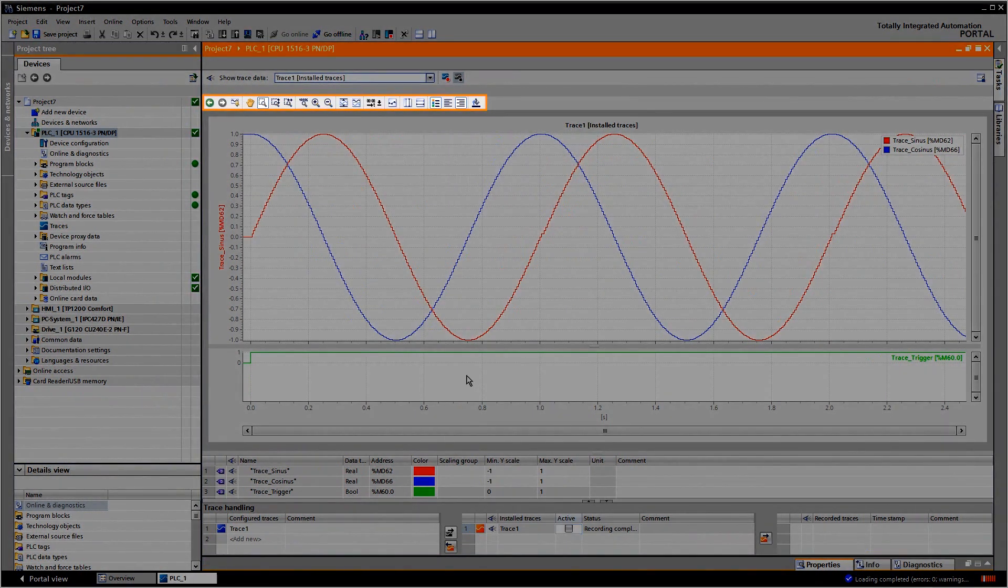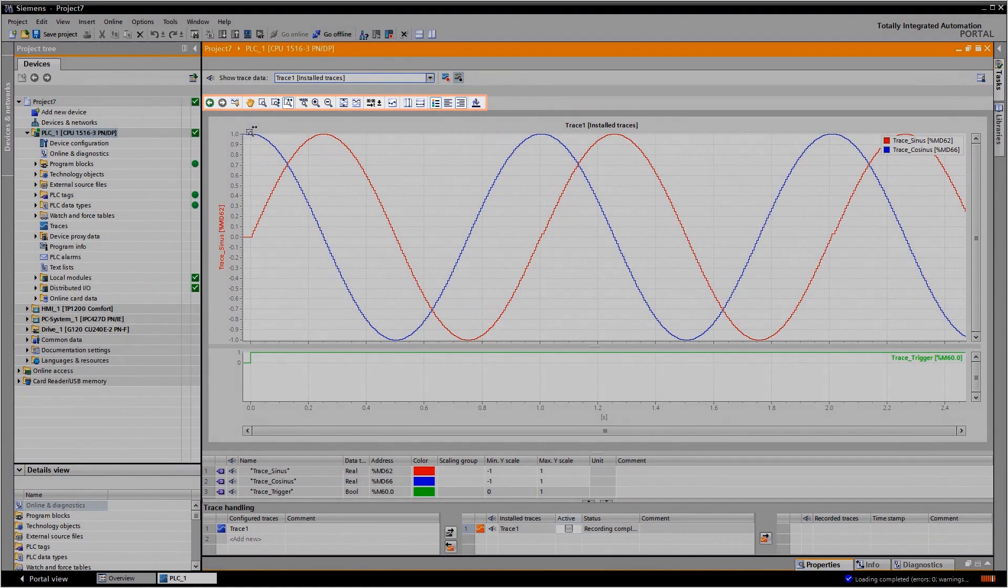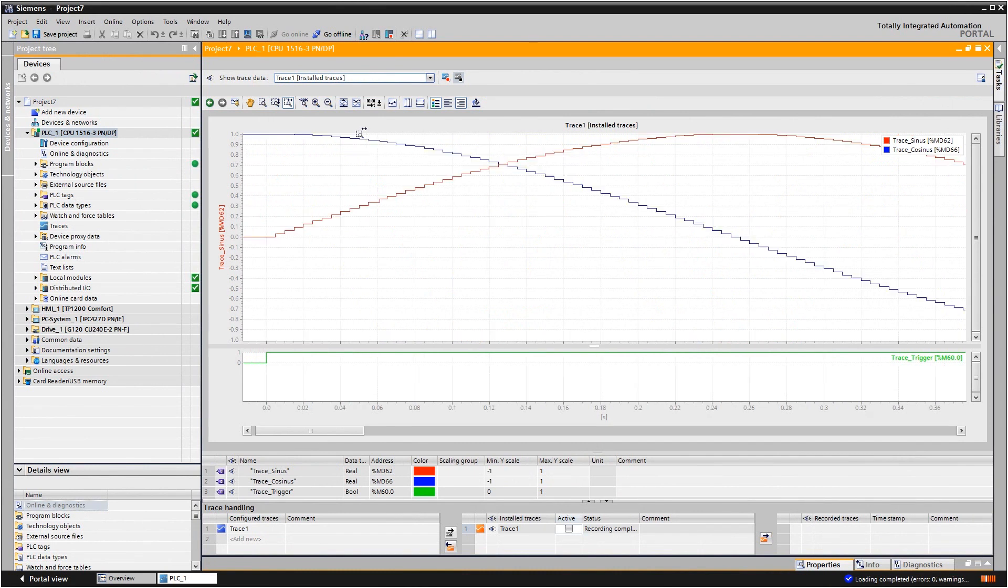You can find tools for analyzing your curves in the toolbar. With the trace function, the TIA Portal gives you a tool for analyzing faults in your plant in a targeted manner.